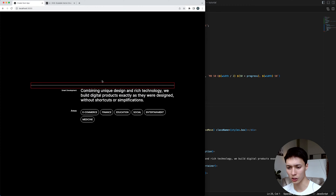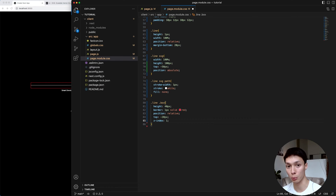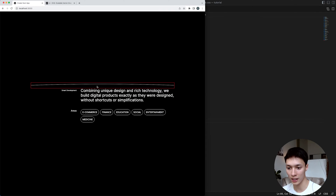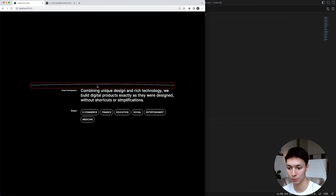It doesn't seem to be doing anything. I just need to change the box's z-index to 1 so the box is on top of everything else. And now, as you can see, as I'm moving my mouse inside of the box, I'm actually curving the line.